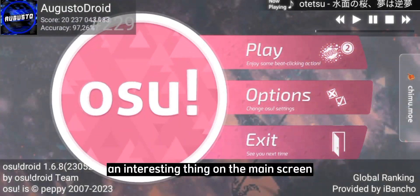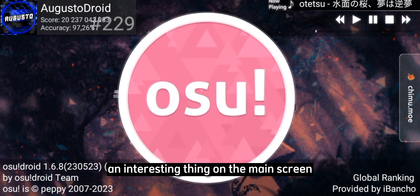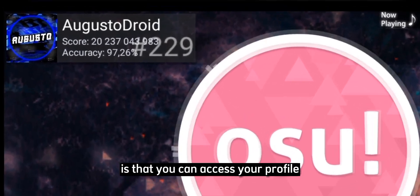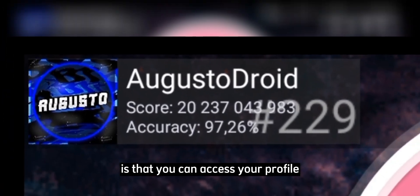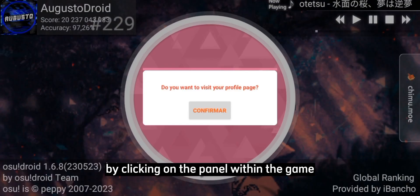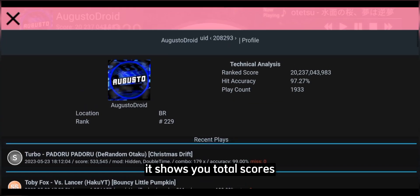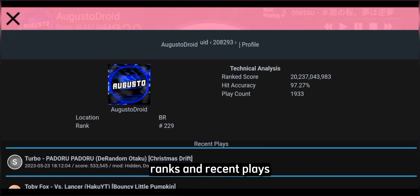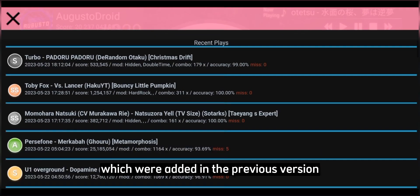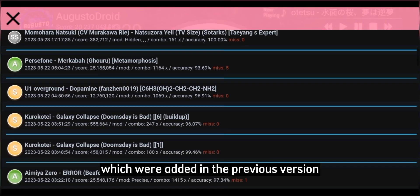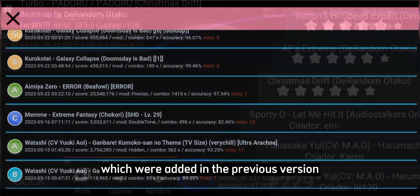An interesting thing on the main screen is that you can access your profile by clicking on the panel within the game. It shows you total scores, ranks, and recent plays, which were added in the previous version.